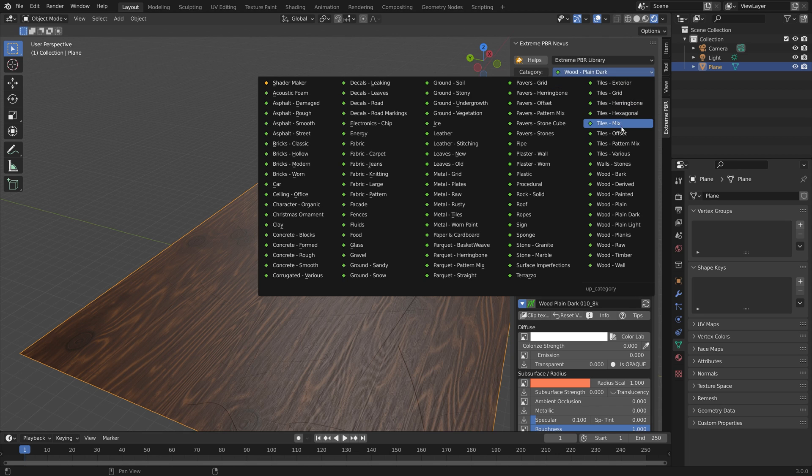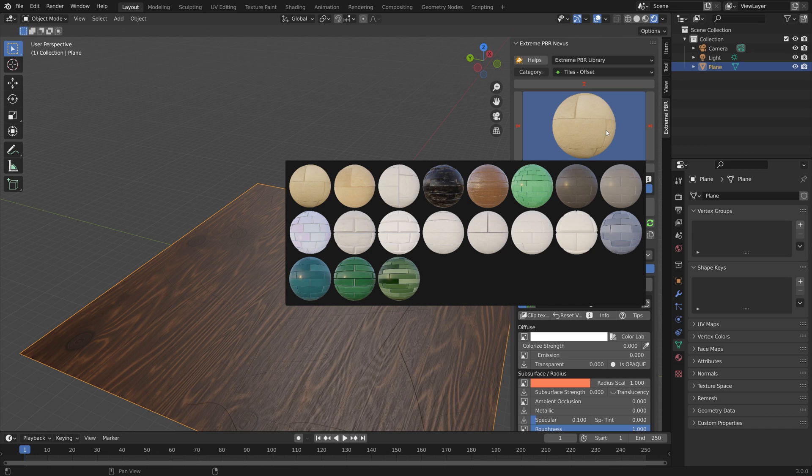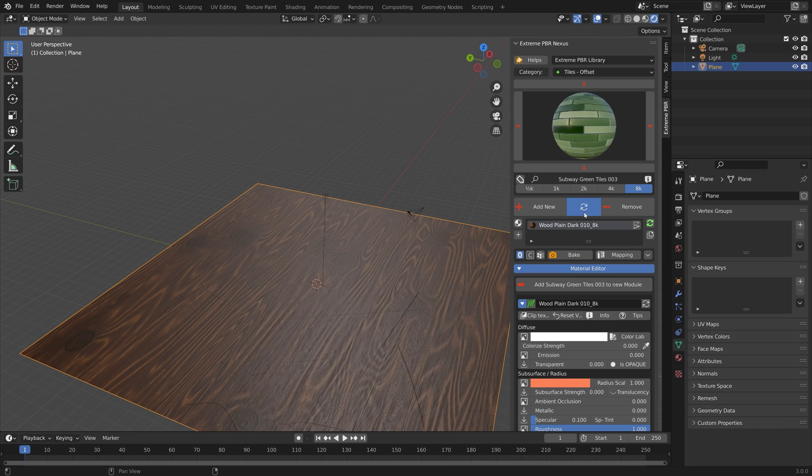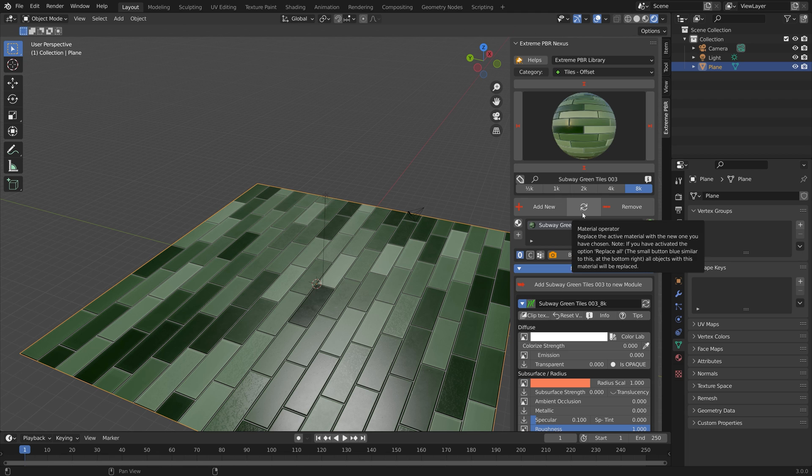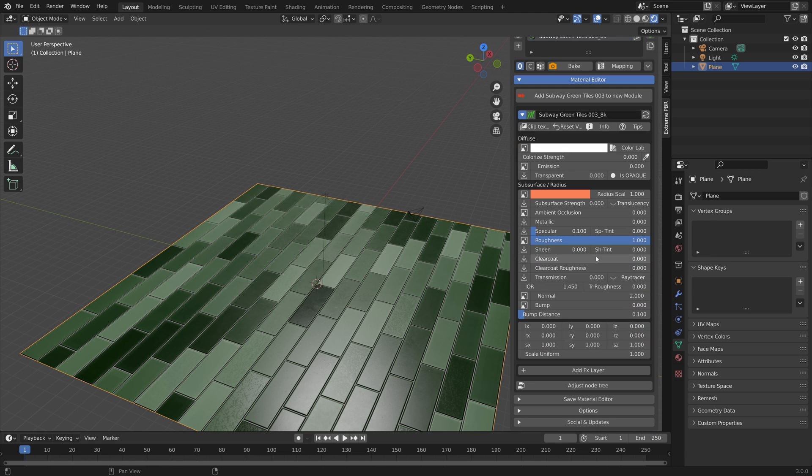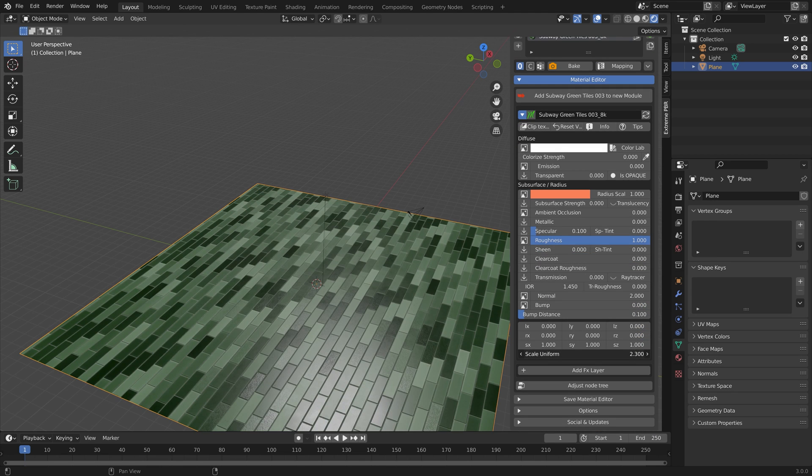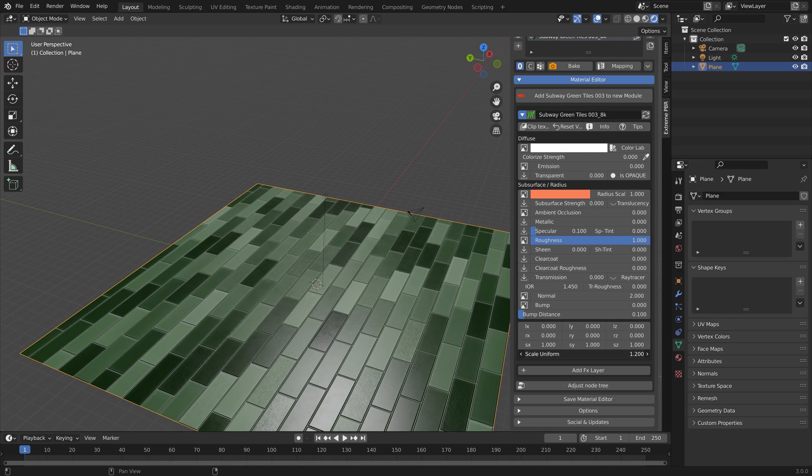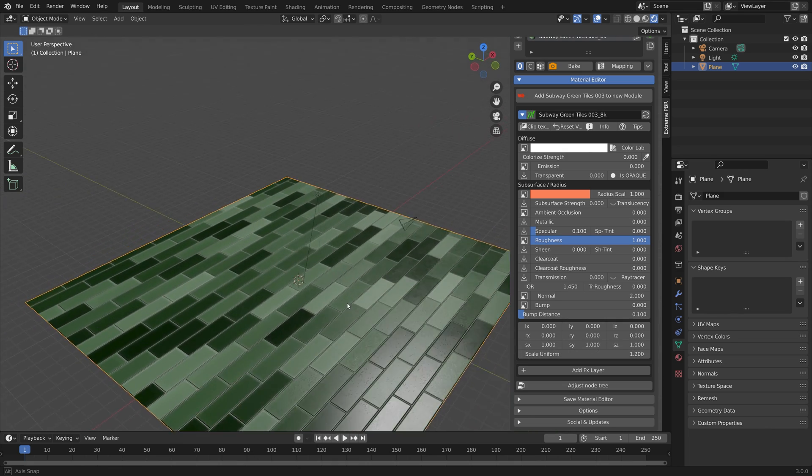If you want to change the texture you can just select a new texture and then click on the refresh button. Then we can go down and increase the scale.